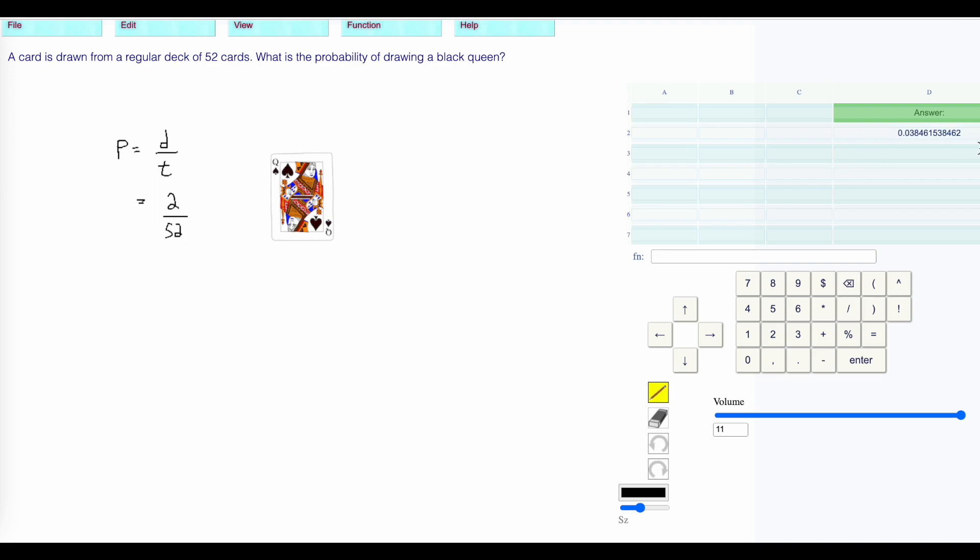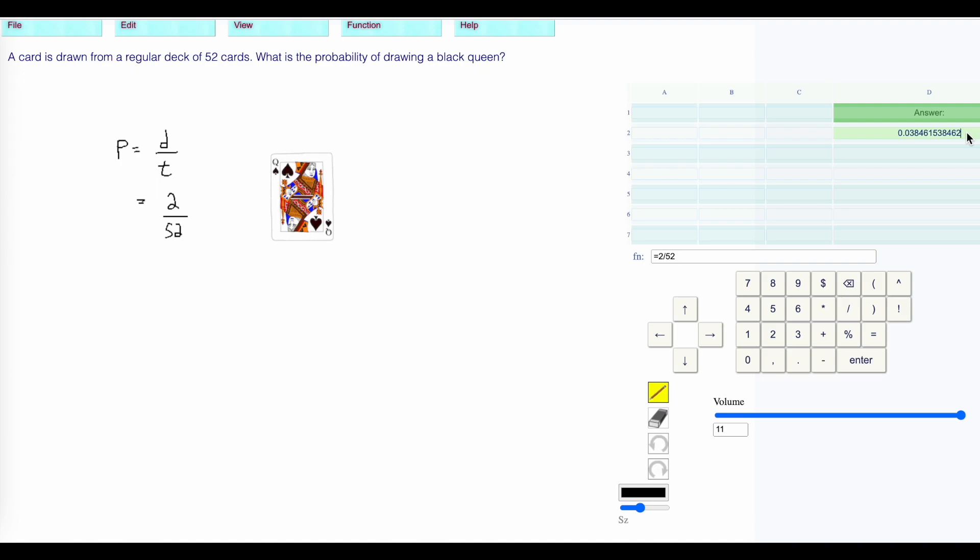Press enter, it will calculate that as a decimal. My probability is 0.0384 or 3.846%. Press return to see if it's right.